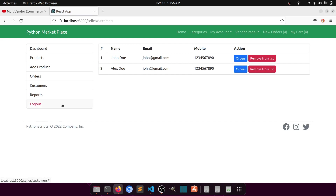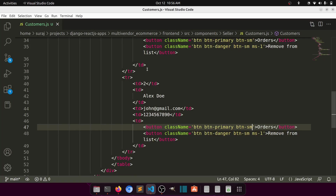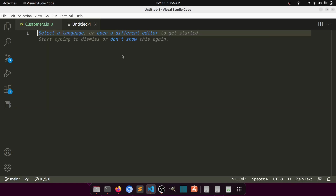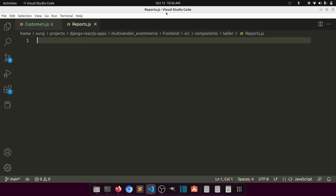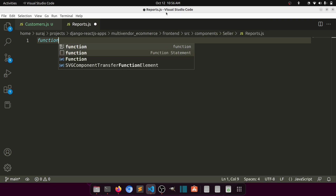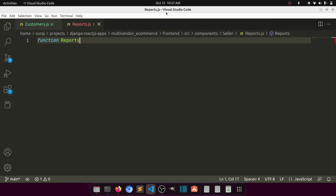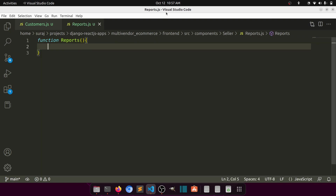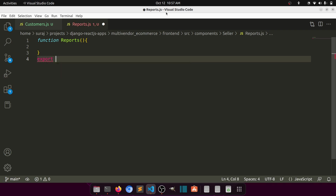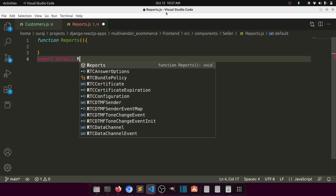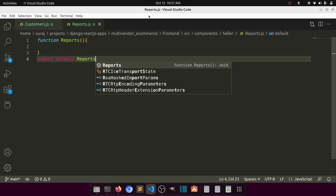In the report section, let's create it and I'll discuss as we go. Let's create the function — we'll call the file reports.js — with a function called Reports and export default Reports.